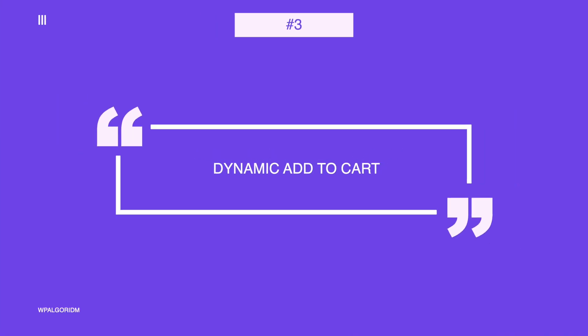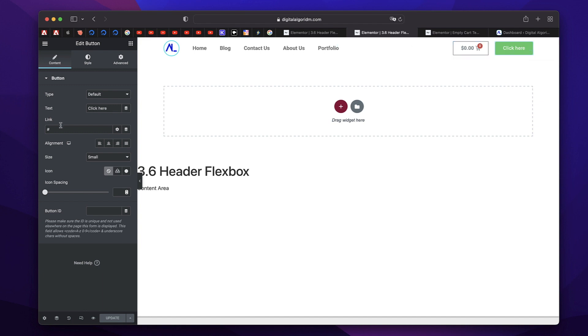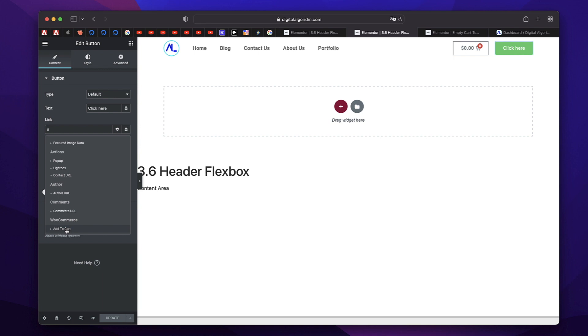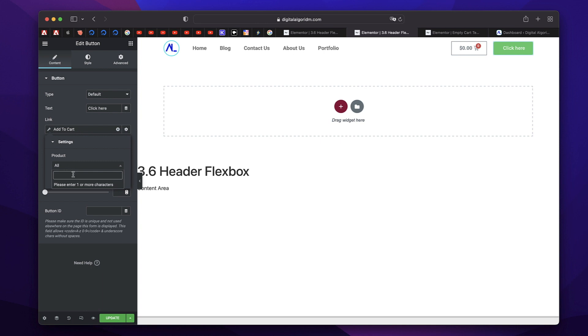So the third feature is to add to cart dynamically from any widget with the link option. So you can take any widget that has a link option such as button widget, it can be a call to action widget, anything with a link option. When you click on dynamic tags and scroll all the way to down, you'll see there's a new option called WooCommerce add to cart. You can click that, click that again, and you can choose which product you want to add to cart when you click this button or when you click this widget.